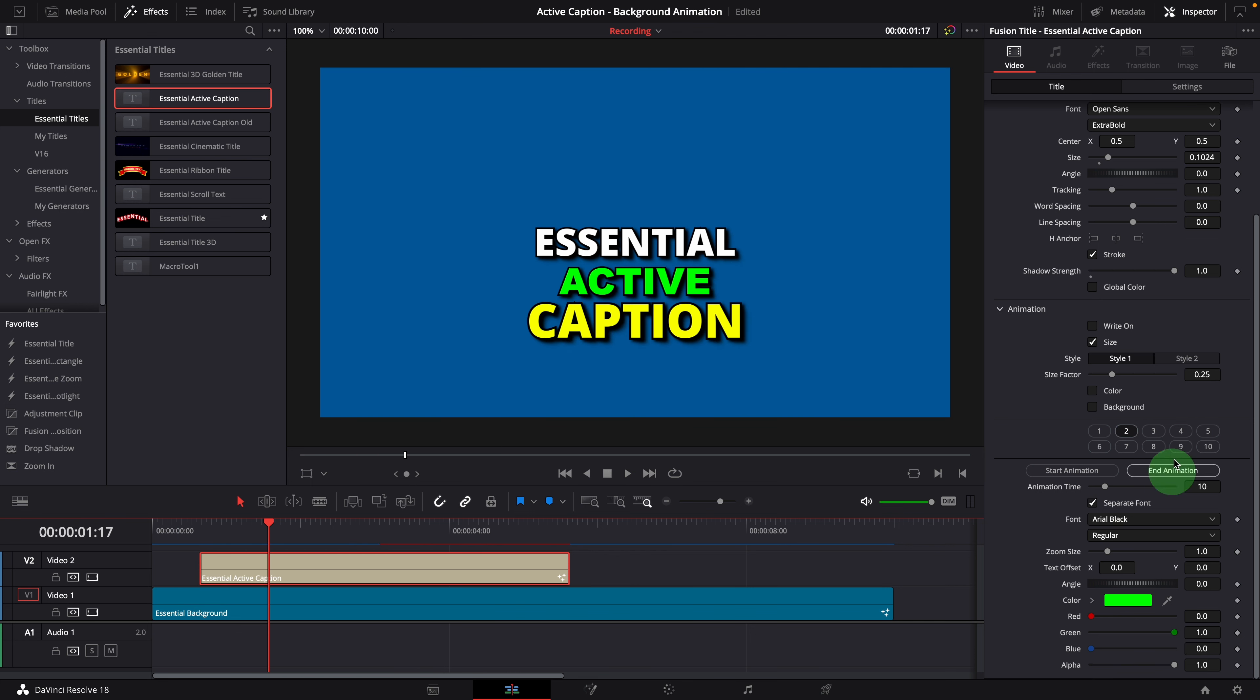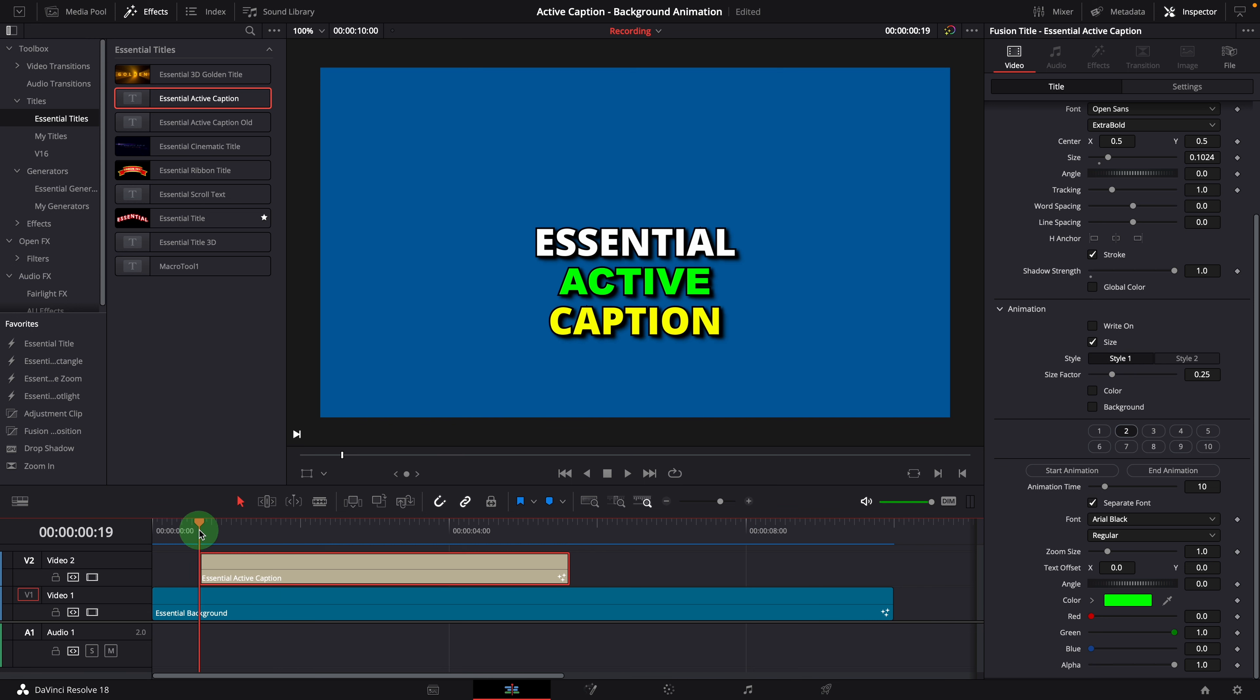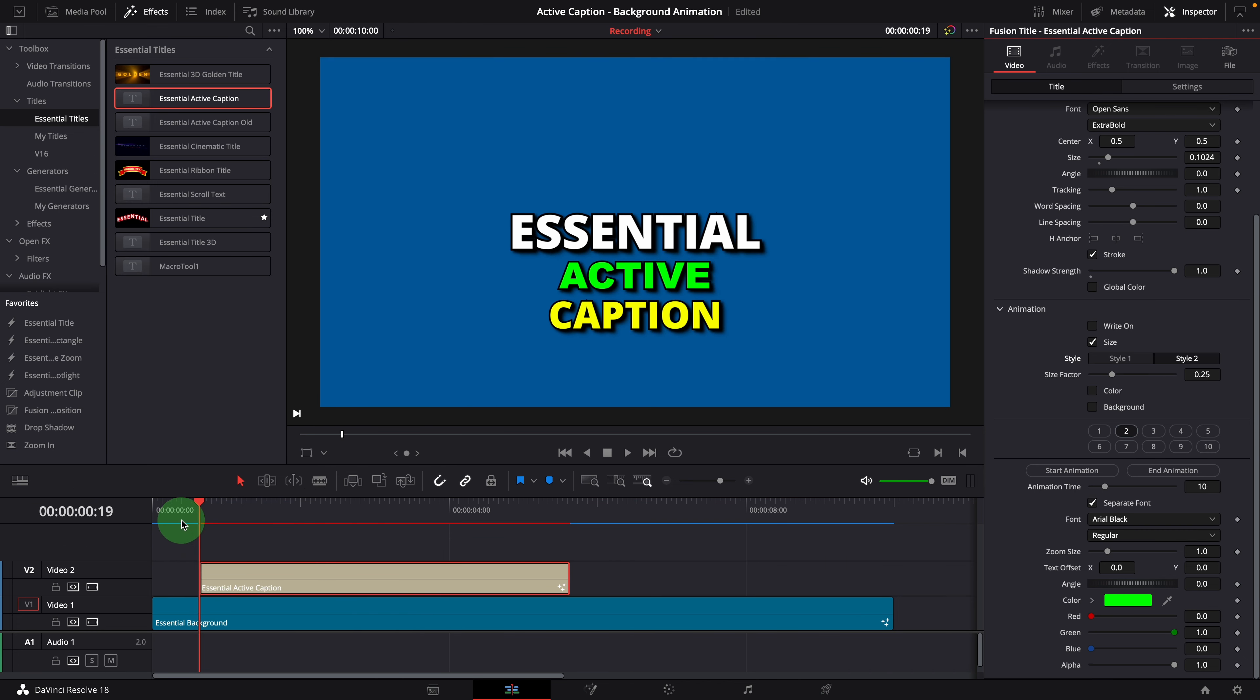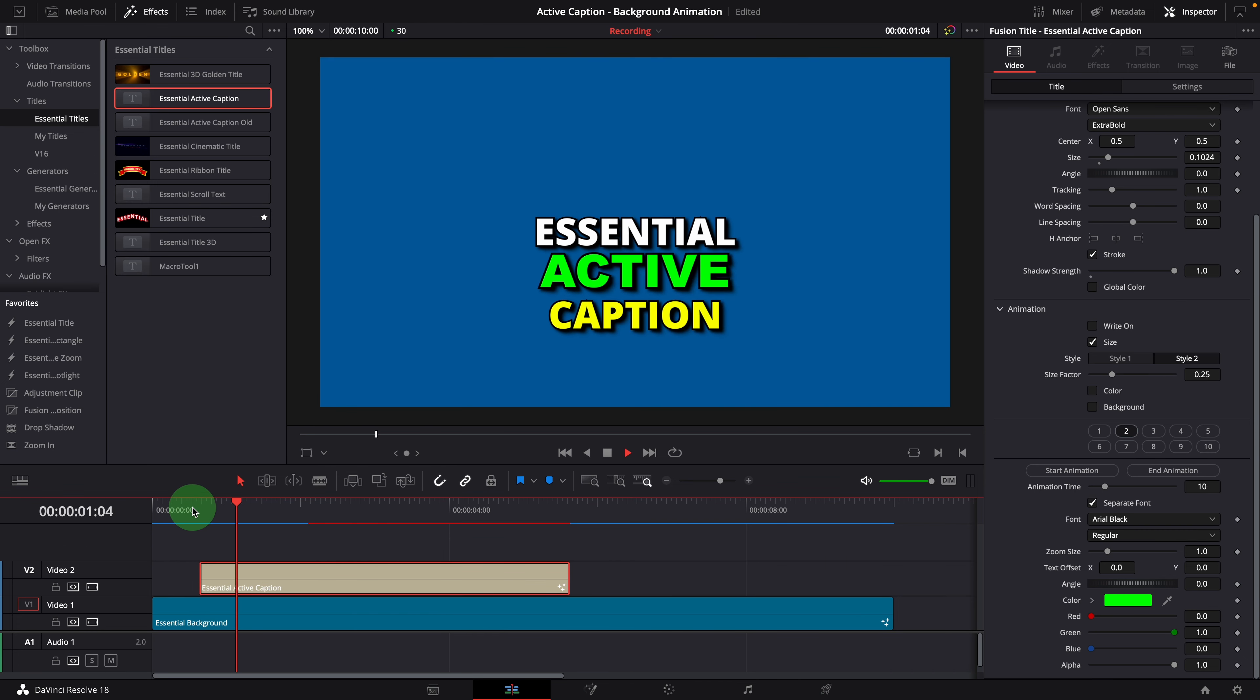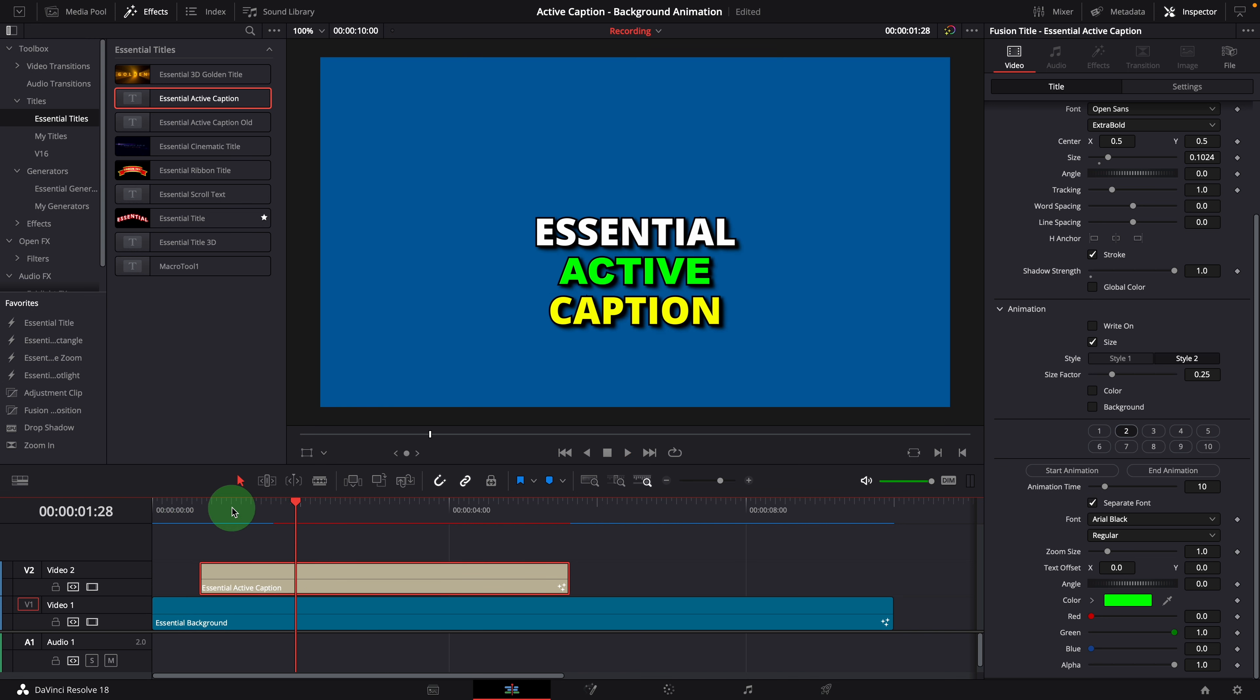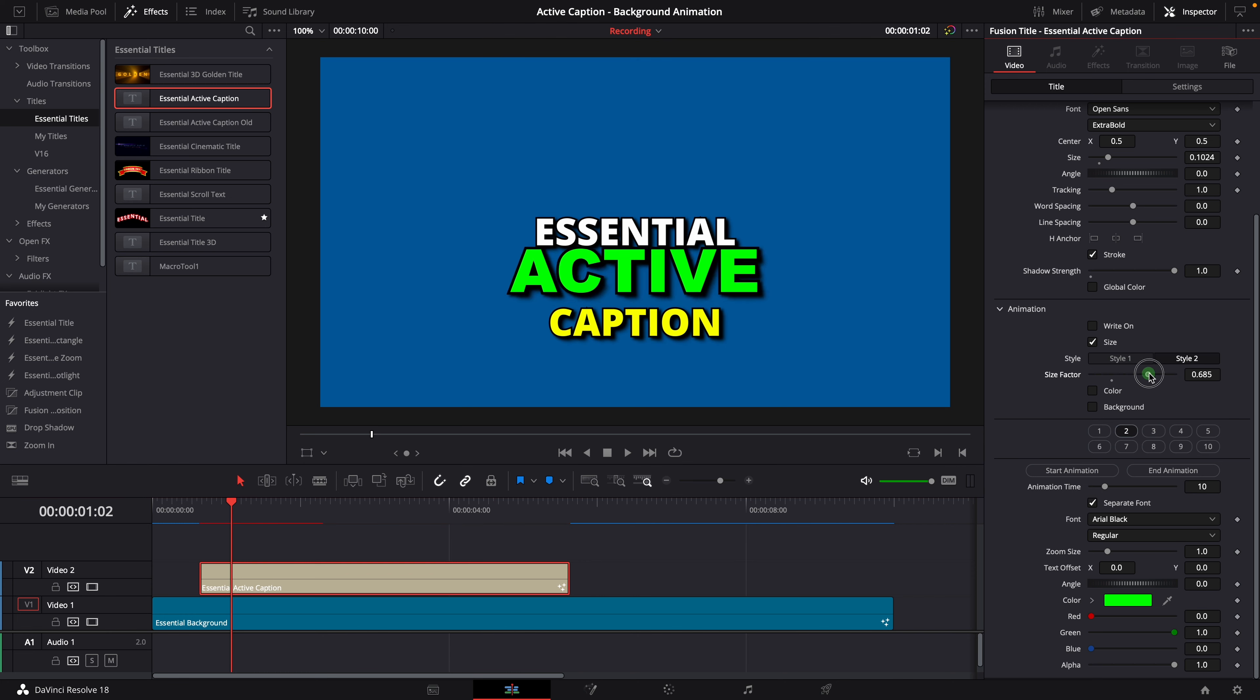There are two animation styles we can choose from. The first one has a dynamic springy motion, while the second one simply resizes the text up and down. The size factor controls how big the text will zoom in.